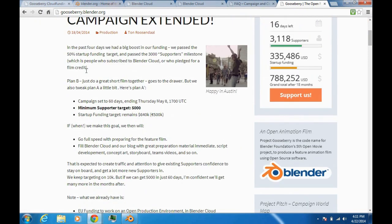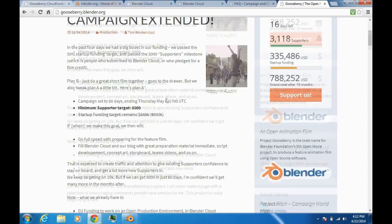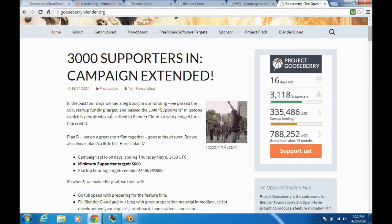This also tells you what they're hoping to get — the minimal supporter target of 1,000 starting funding, which is $640,000 or 500K euros. It says if they make this goal, they'll go full speed creating a feature film and fill the Blender Cloud with great production materials: script development, concept art, story, team videos, etc. If they didn't reach 3,000 supporters, Project Gooseberry would've been a failure.